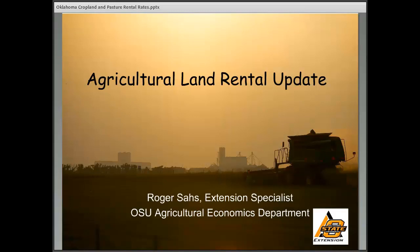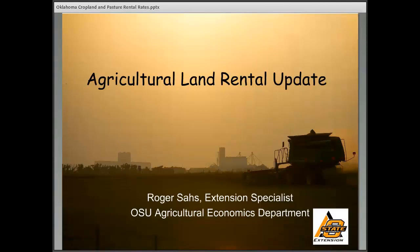Thanks, Brent. I really appreciate the invitation to talk about the land rental markets today. Good afternoon to everyone listening. What I plan to do this afternoon is show some slides that will explore the recent trends and patterns in those land tenure markets.